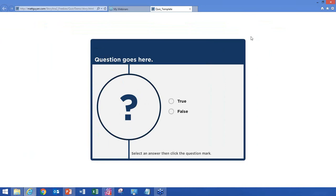I wanted to do a couple of different things. One was to have the ability to show the question, the responses, and the feedback all at the same time — so I didn't want the feedback overlapping. I also didn't want to use the submit button; I wanted to see if there was another way to submit an interaction without actually having that submit button.